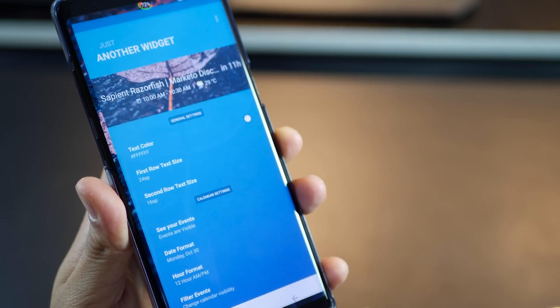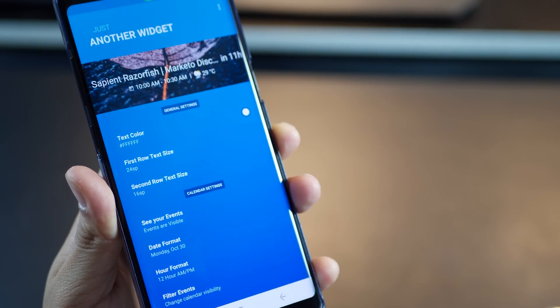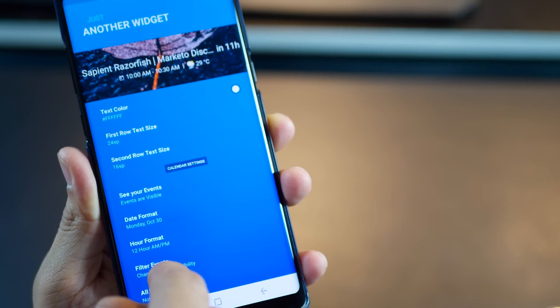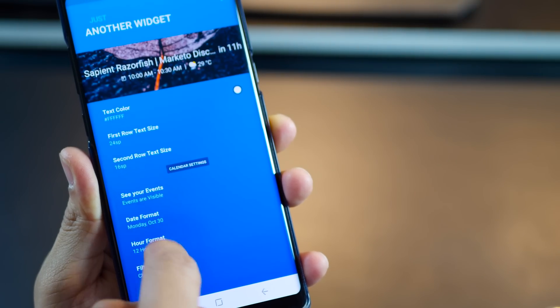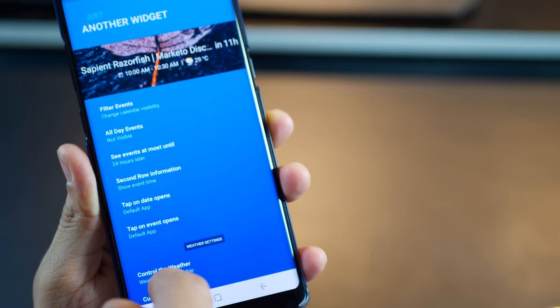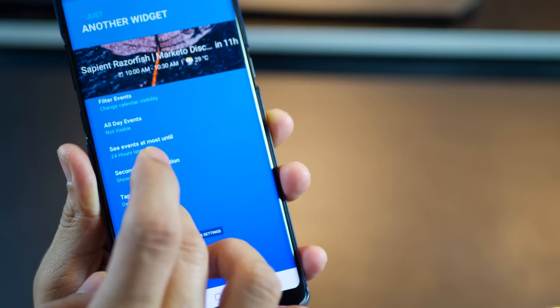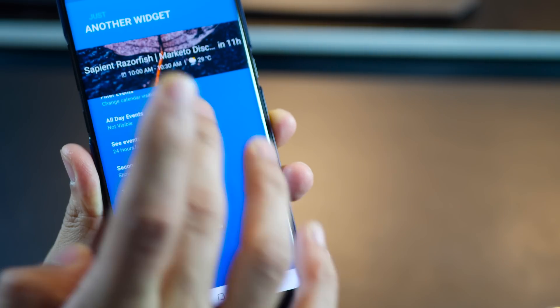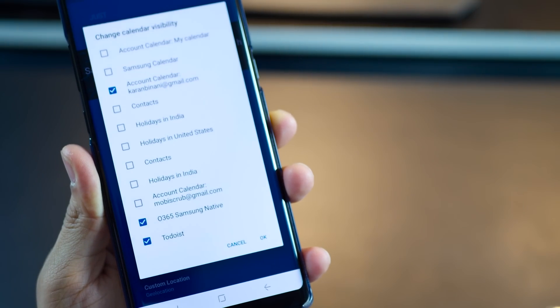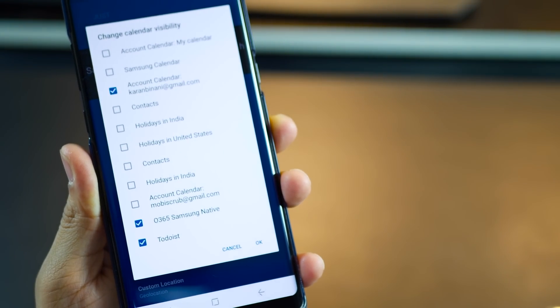Now the widget is ready to use but you can make some customizations if need be. You can change the color of the text and choose to sync your choice of calendar. So of course you have a list that you can choose from and unselect if you want.